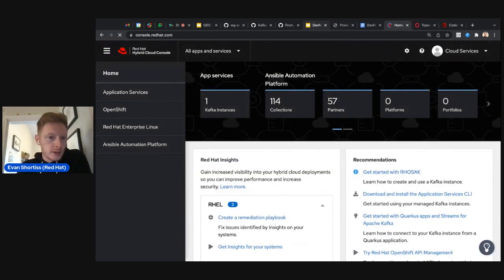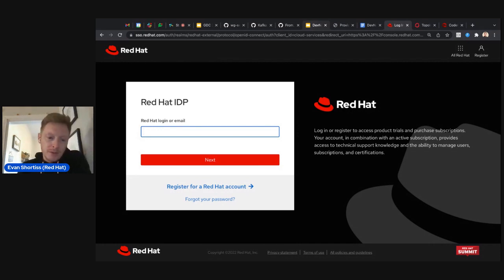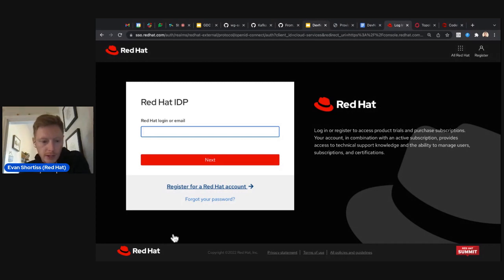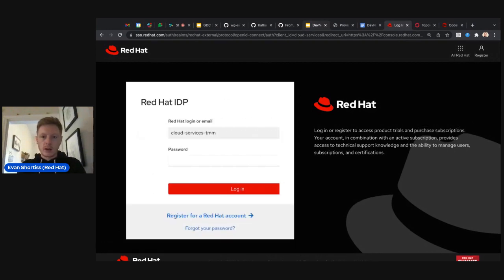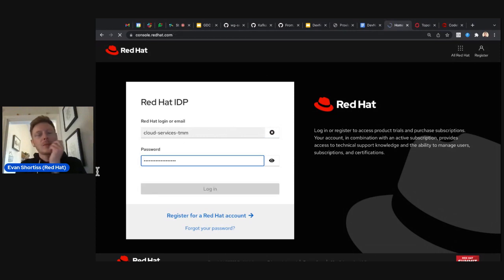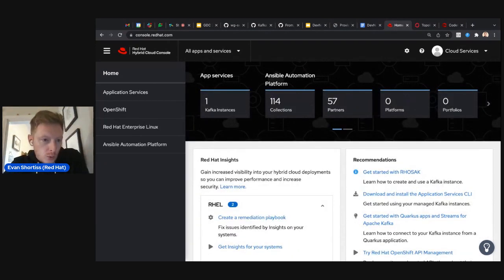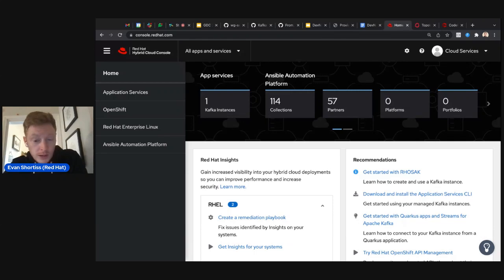To provision the cluster, go to console.redhat.com and log in. You'll be presented with a login screen like any typical online service. If you don't have an account, there's a 'Register for account' link at the bottom. Once logged in, you'll be brought to the home page of the Red Hat Hybrid Cloud Console, which has access to OpenShift, Ansible Automation, and other services.